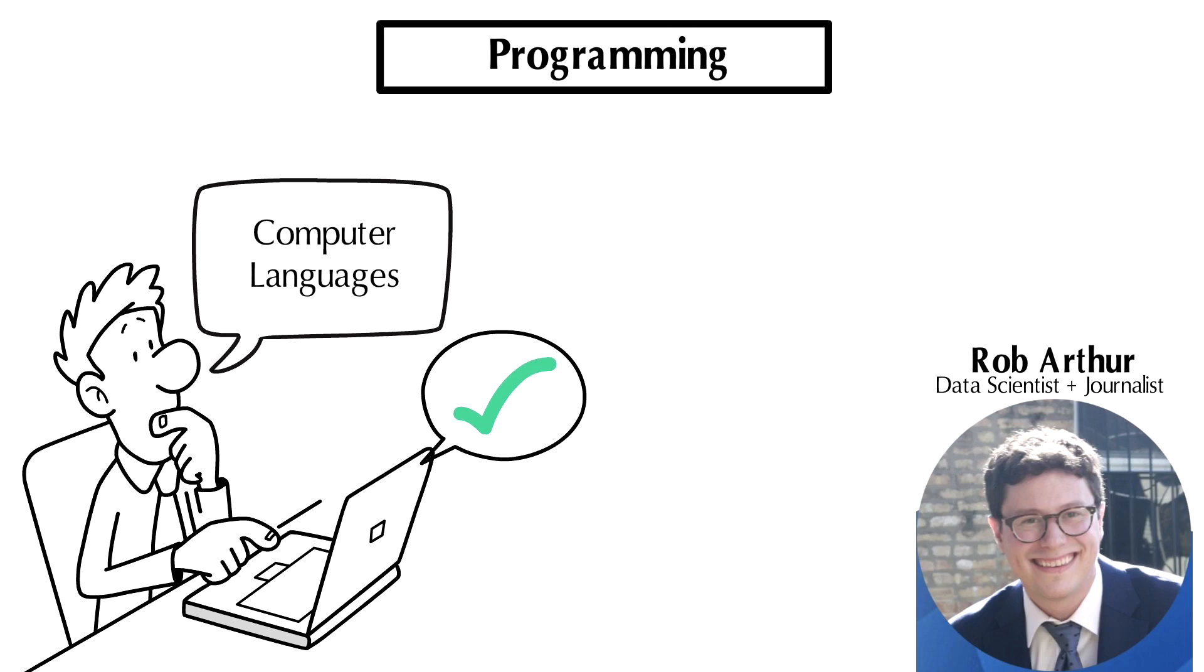I got my PhD in evolutionary genetics and focused heavily on bioinformatics. And that's where I learned to code initially. I suppose it goes back even further than that - I was trying to teach myself since college, but that's where I first did it professionally.